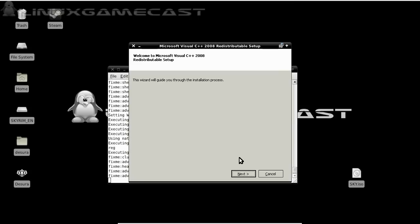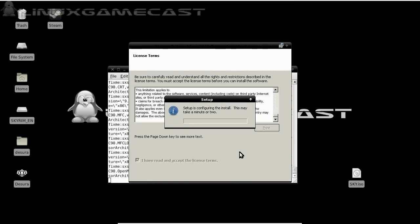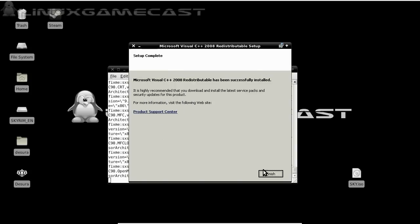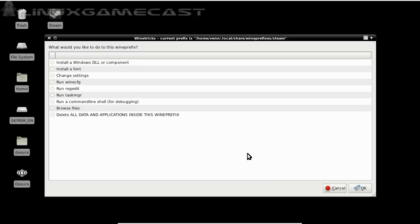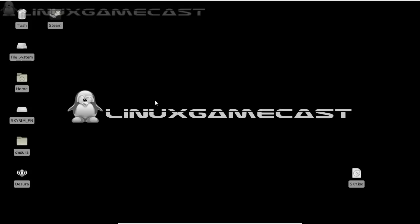And Visual C++. Accept. Install. Now we can just close out. Exit the terminal. And launch Steam.